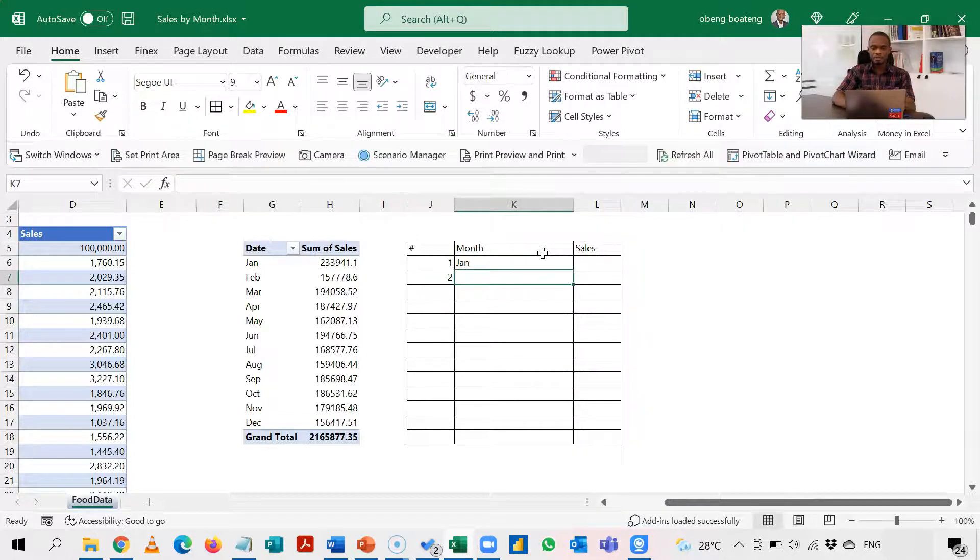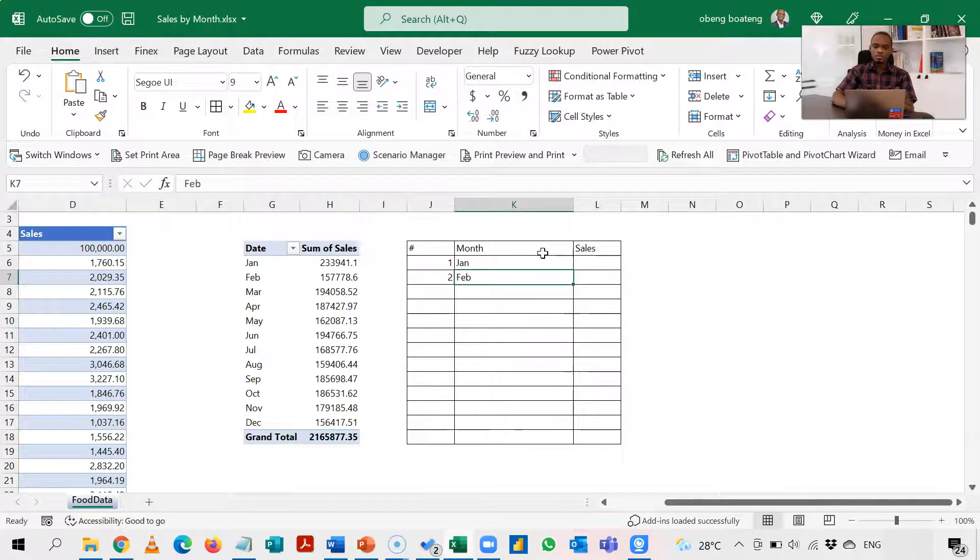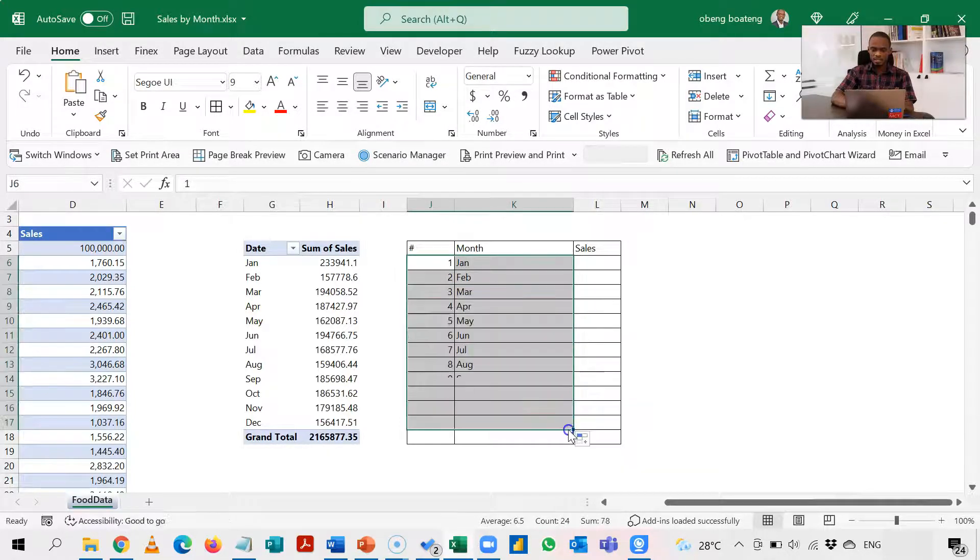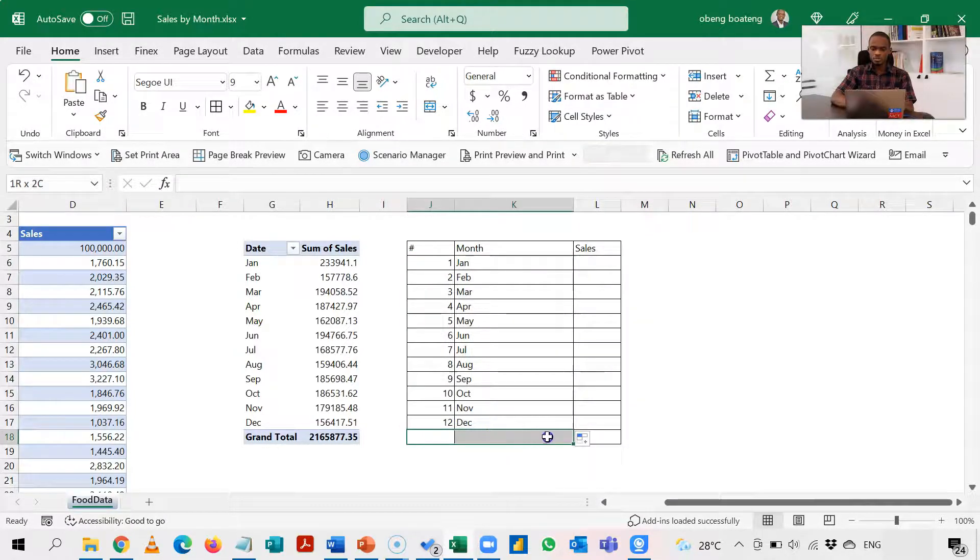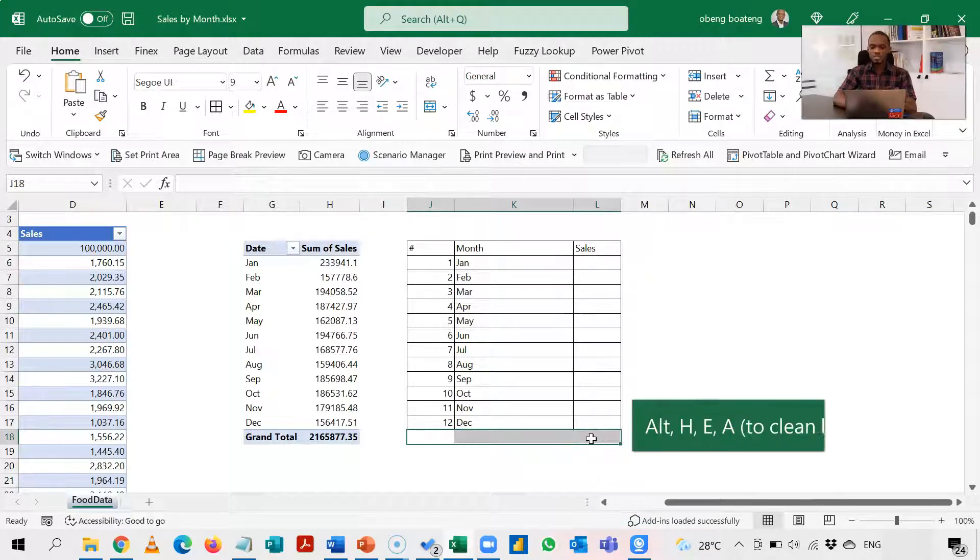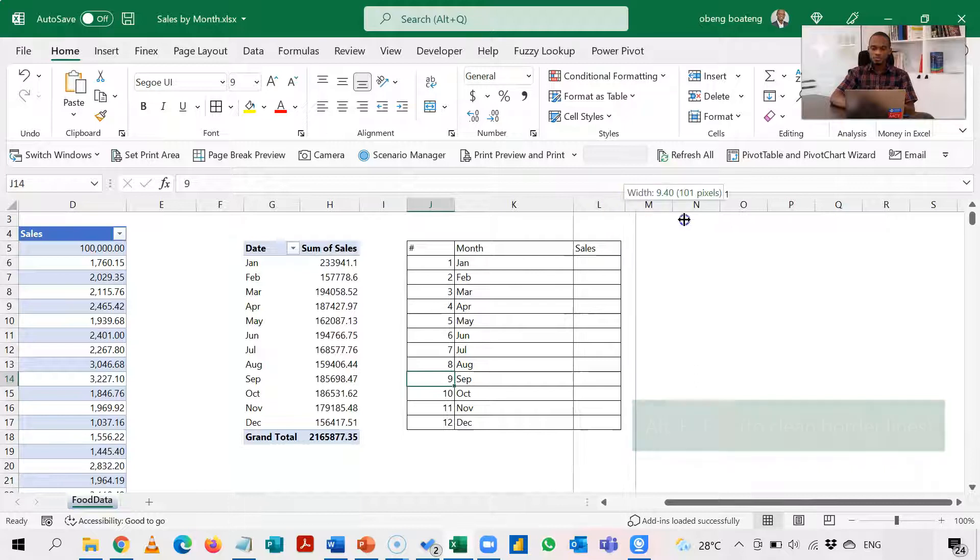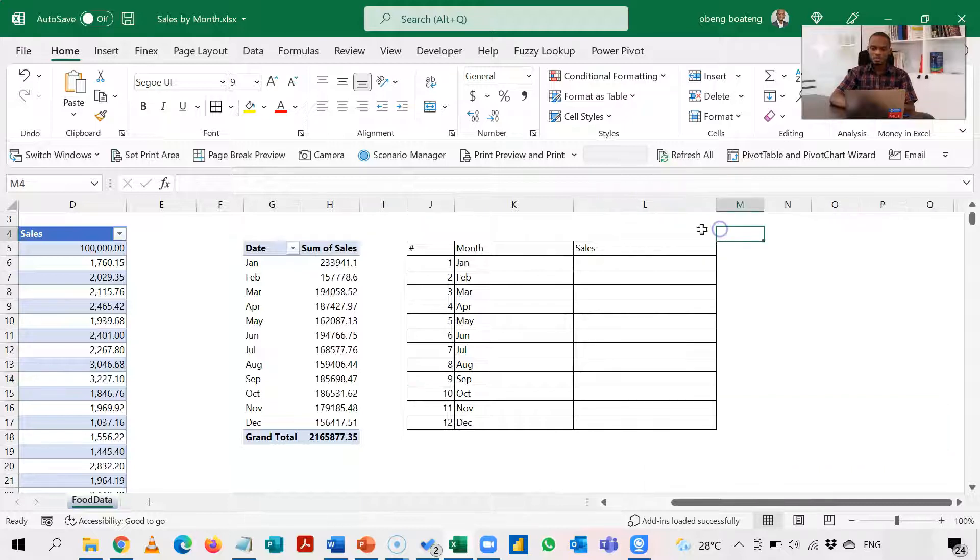So January and February will be two. So with this I can just select this and just drag this down and I have up to December. Alt H B A to clean the SS1. Now how do we calculate sales with formulas using these month names?